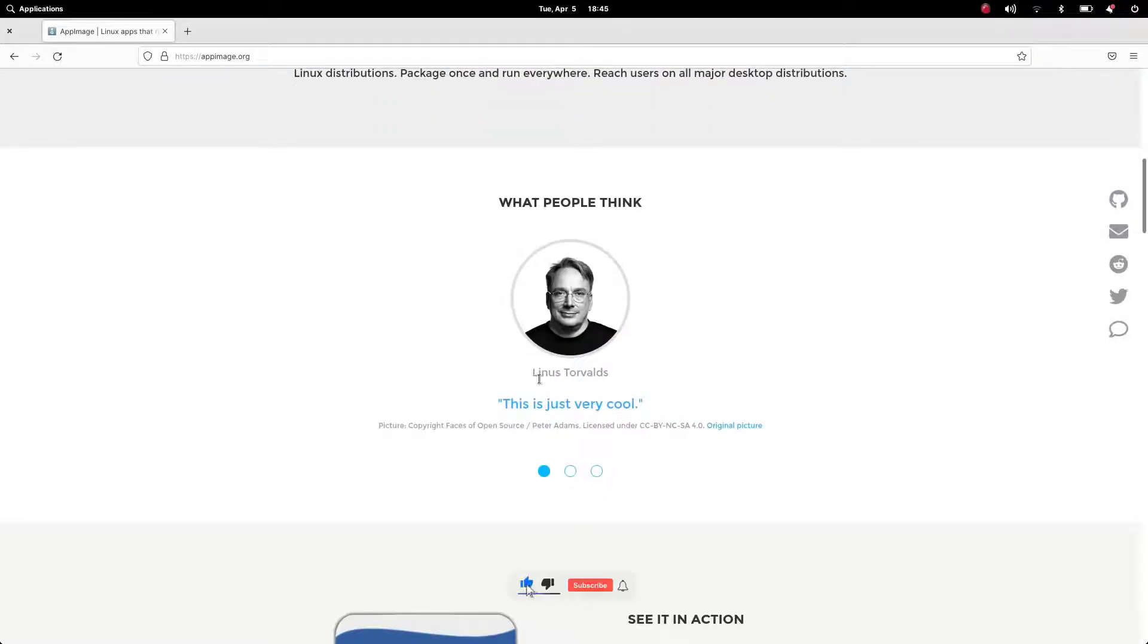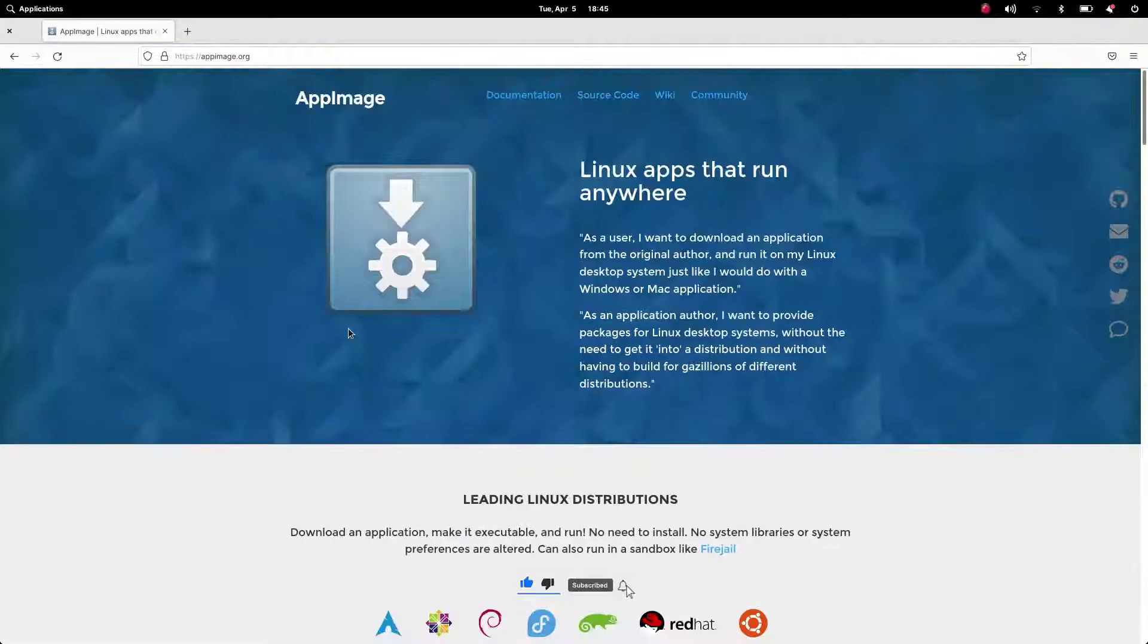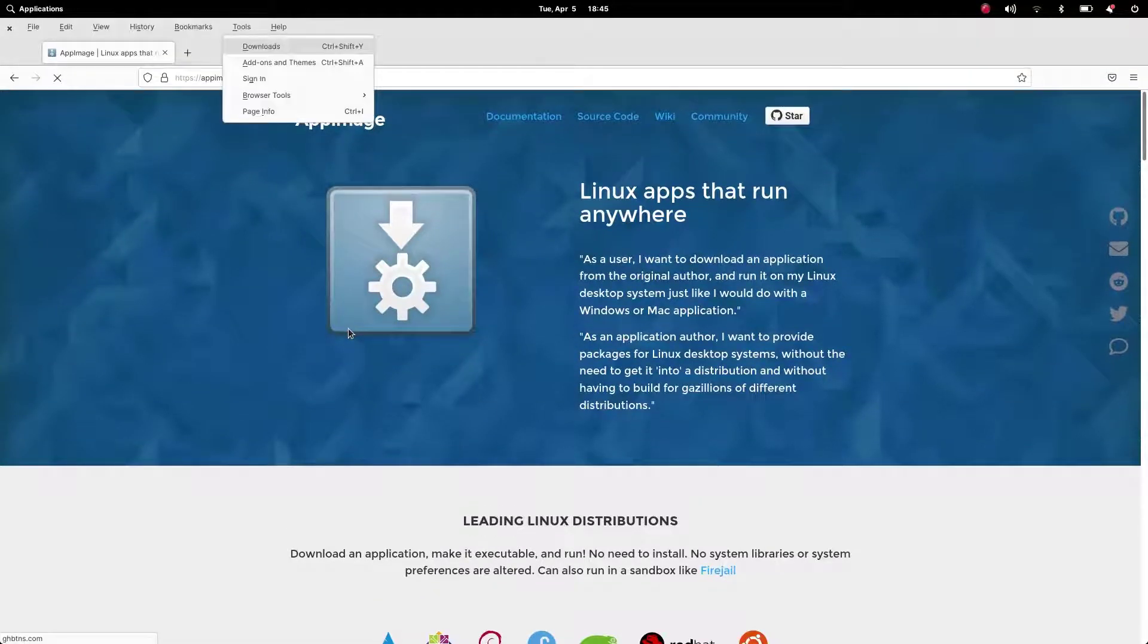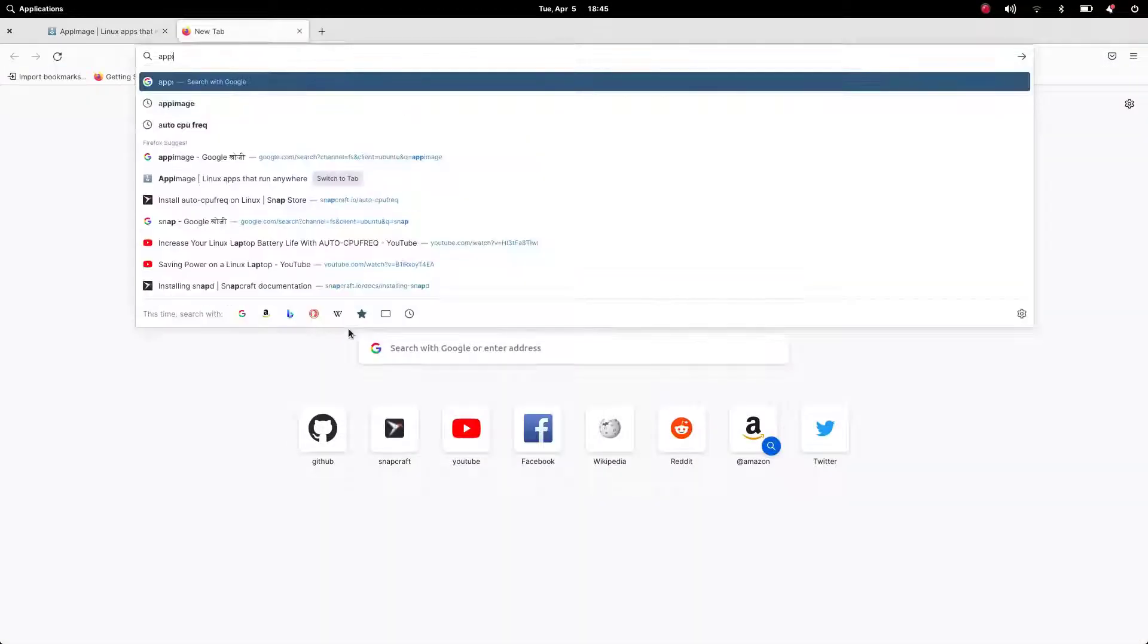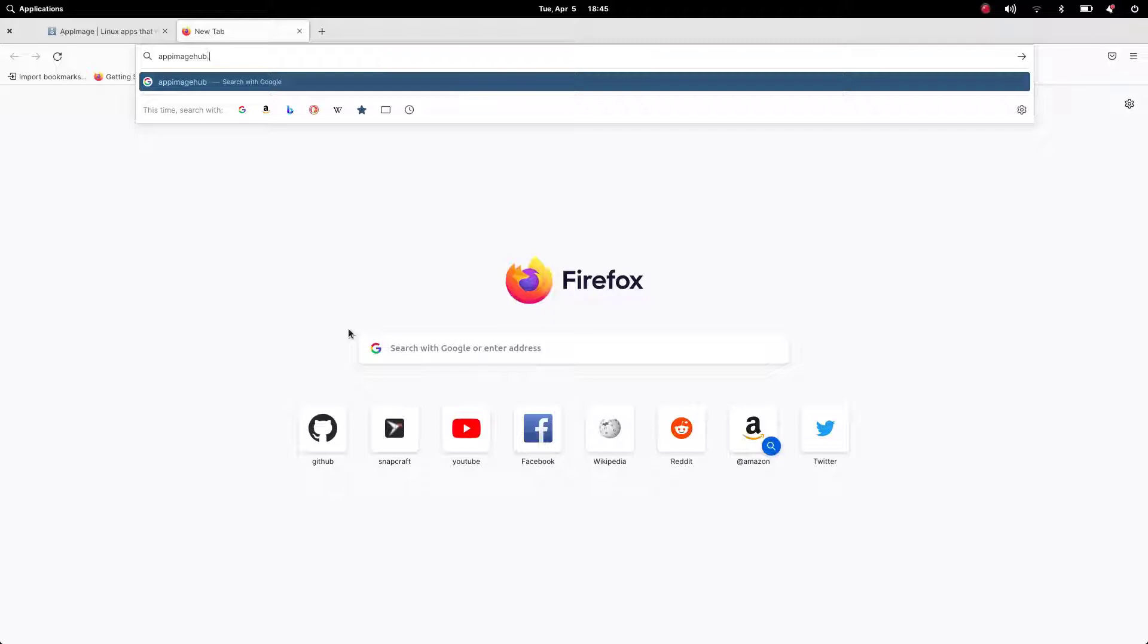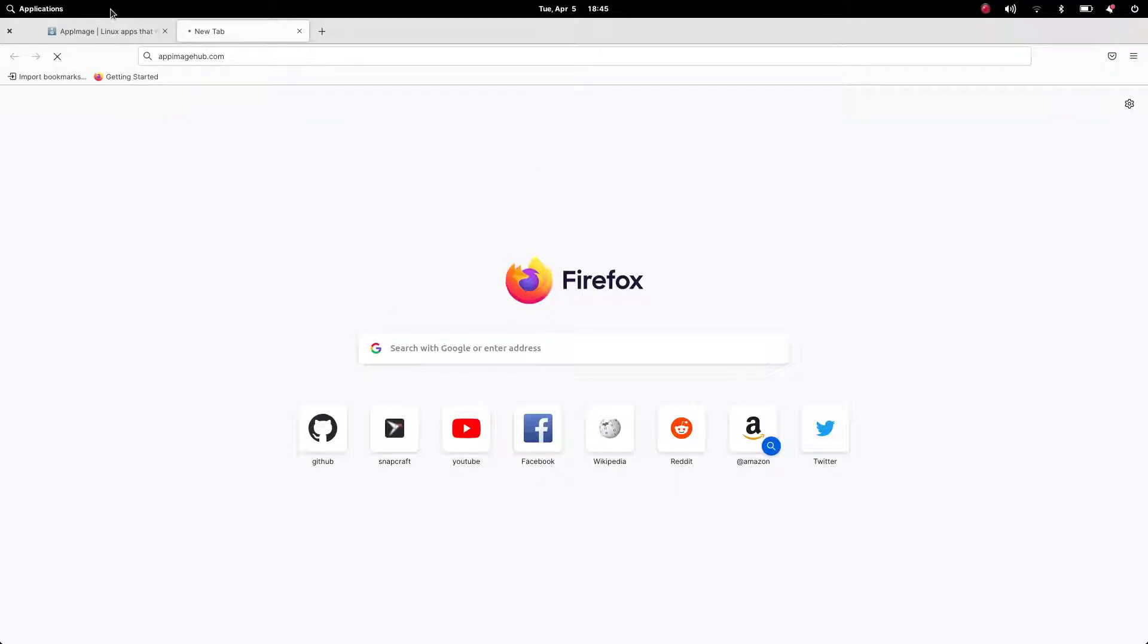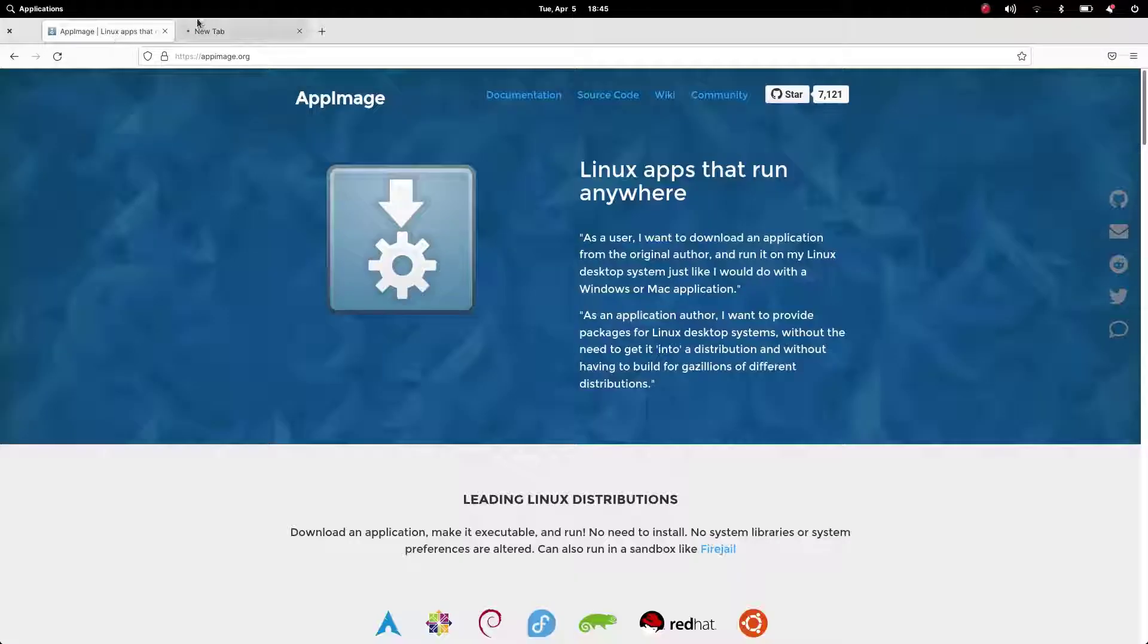We're basically going to discuss what is an AppImage, from where we can get AppImages, how to use it, how to integrate AppImages, how to update, and how to uninstall AppImages.